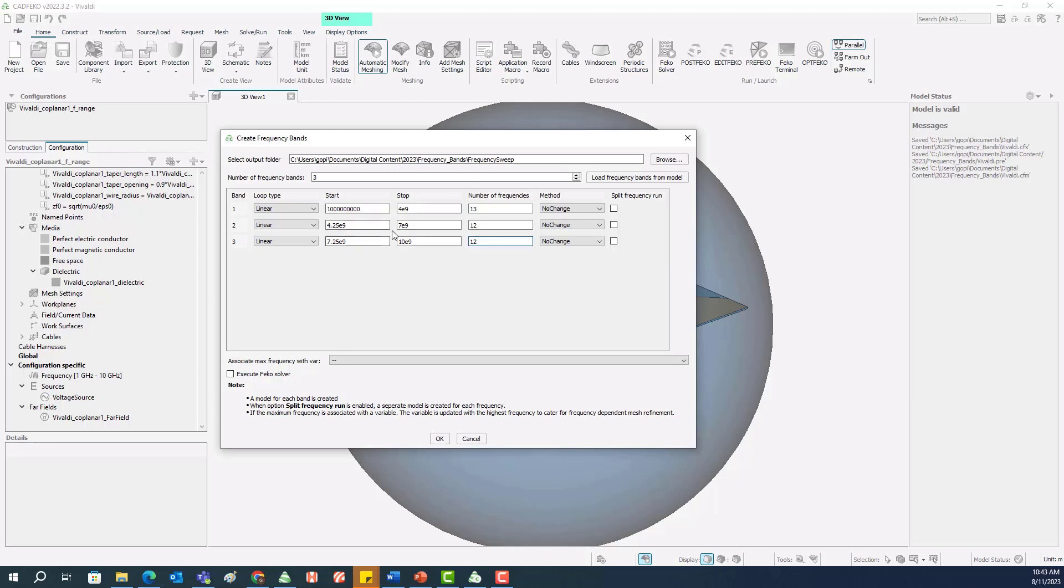As you can see here, between the frequency bands there should not be an overlap of the frequencies. That's why the first band ends at 4 GHz, the second one starts at 4.25 GHz. The second one ends at 7, so the third one starts after 7, which is 7.25 GHz.